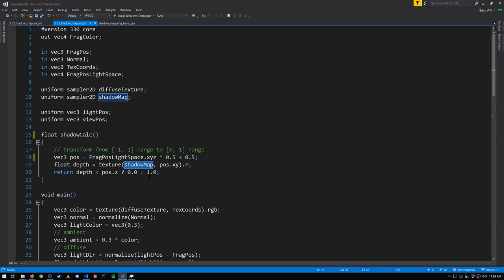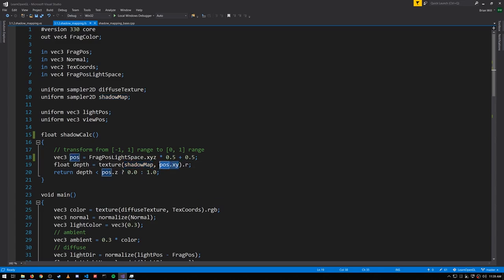We then sample from the shadow map using the X and Y, which are effectively the UV values to read from the shadow map. Again, it's the R component that stores the actual depth value. And then we take this depth value and compare it against our fragment position in terms of light space.